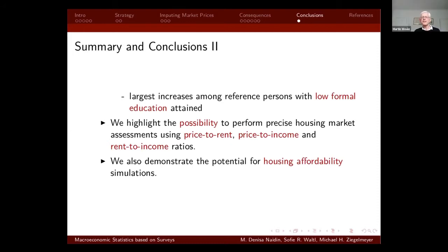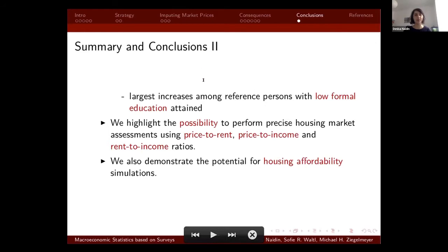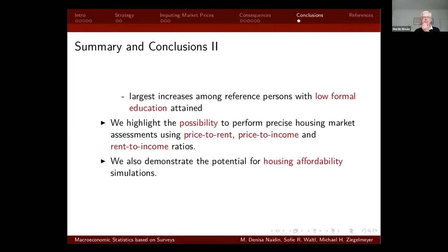A question from Martin: when you compared the subjective and objective house prices, did you find it was better to compare them in proportionate terms or in money terms? Looking at both, in proportionate terms the gap was bigger for people with low income or low education. That's very interesting — it's striking that you tended to get underestimates, since in Britain people tend to have optimistic views about the value of their houses.